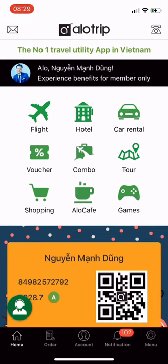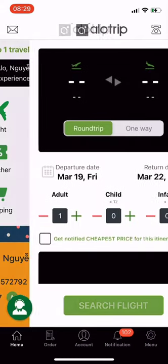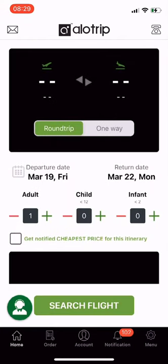Now you know how to check prices and get price alerts. Let's go through how to book a flight ticket on the Allotrip app. On the main screen, select Flight and choose your departure airport — I choose Hanoi.